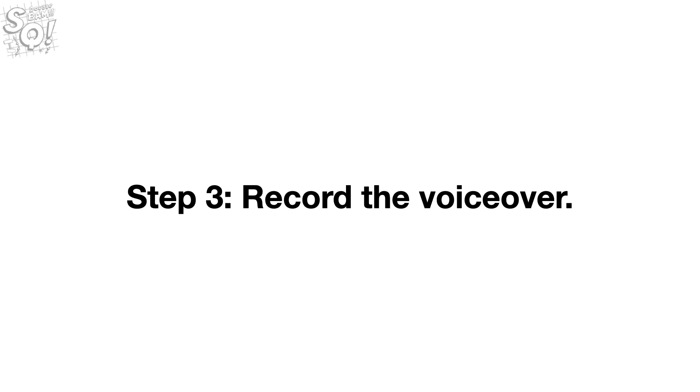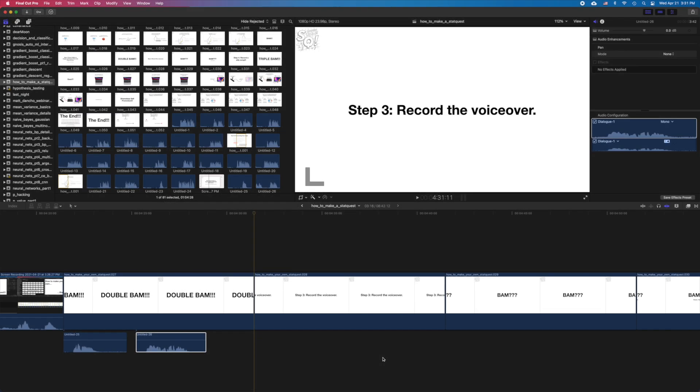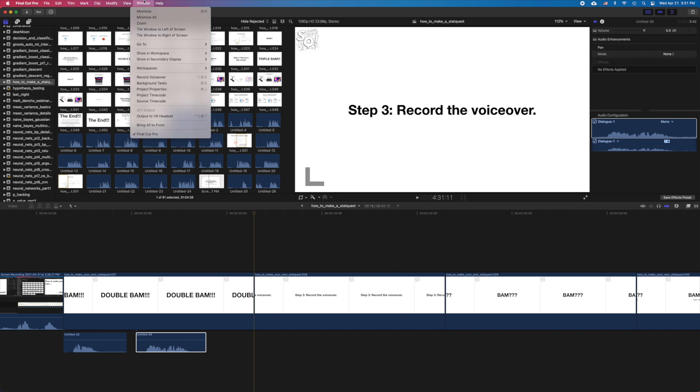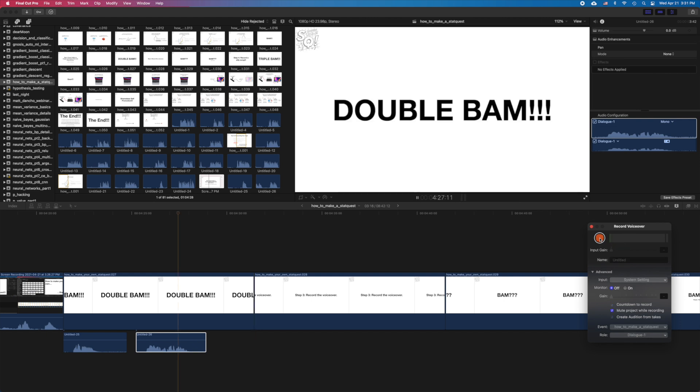And now we're finally ready to record the voiceover. In Final Cut Pro, you can record the voiceover by going to the Window menu, and selecting Record Voiceover. Now, click on the Record button.